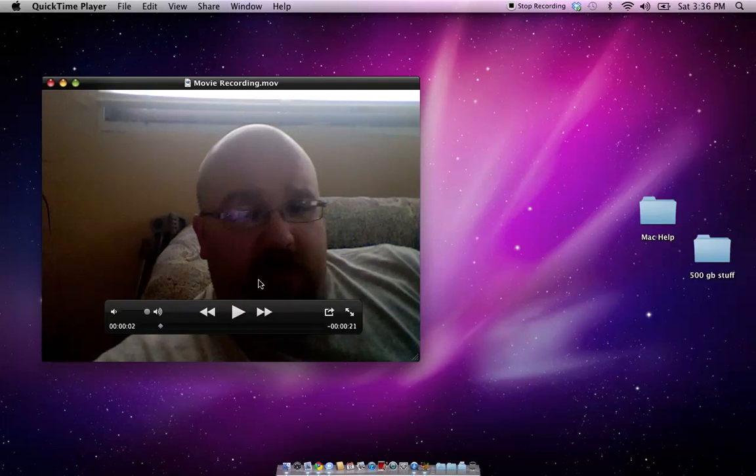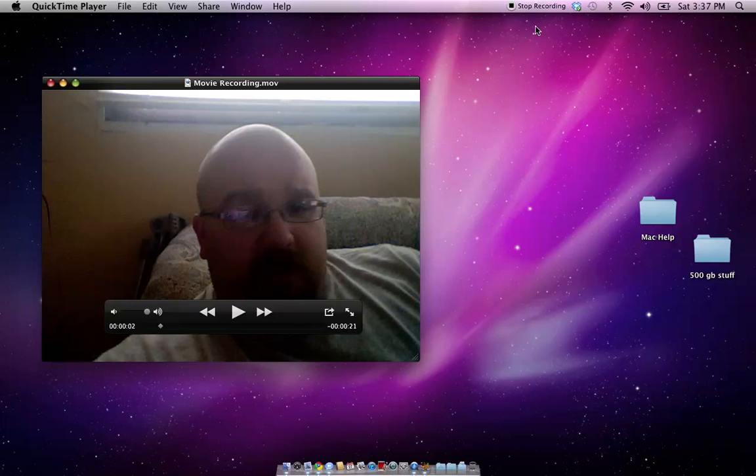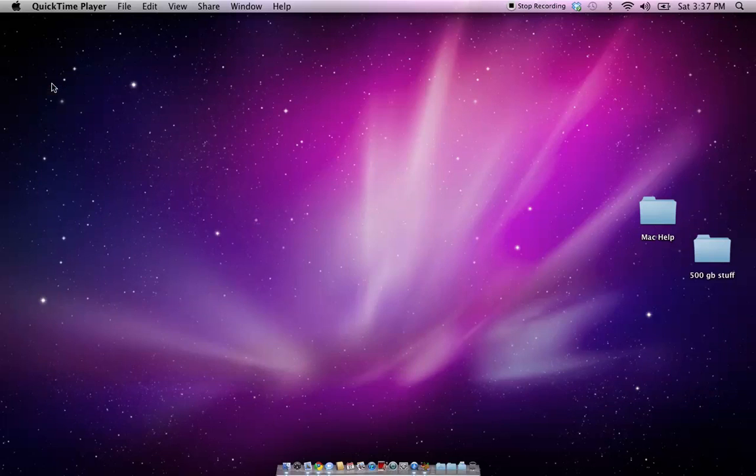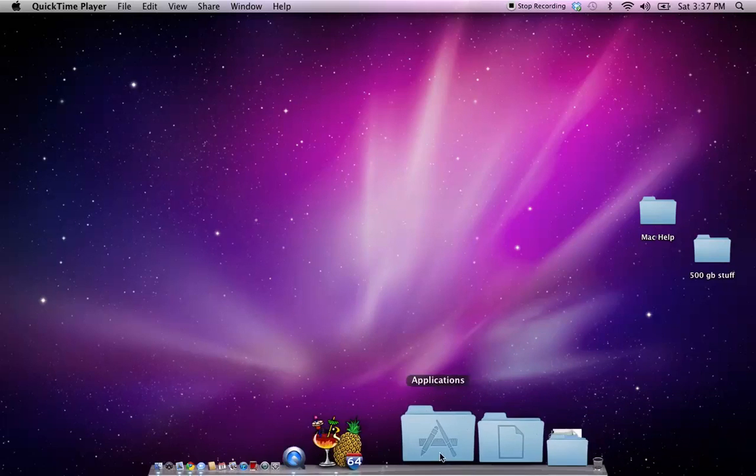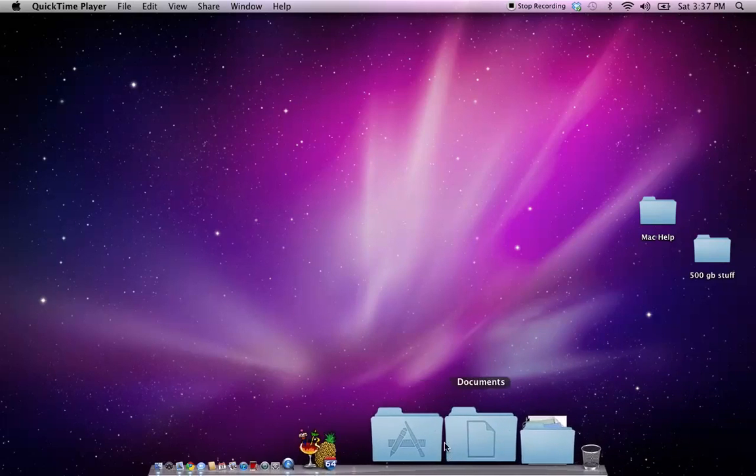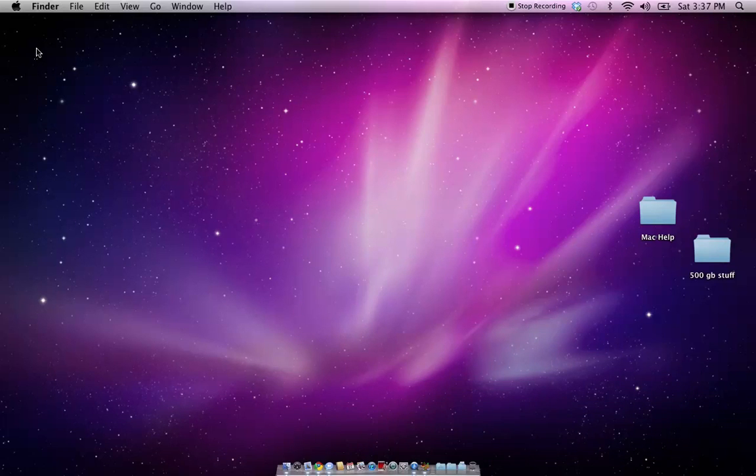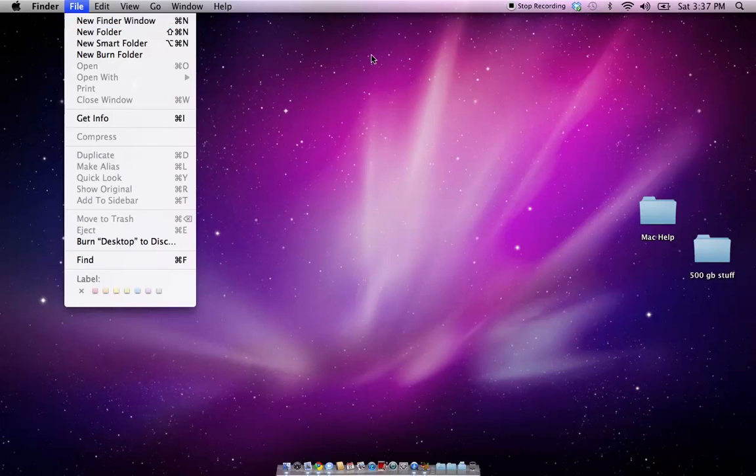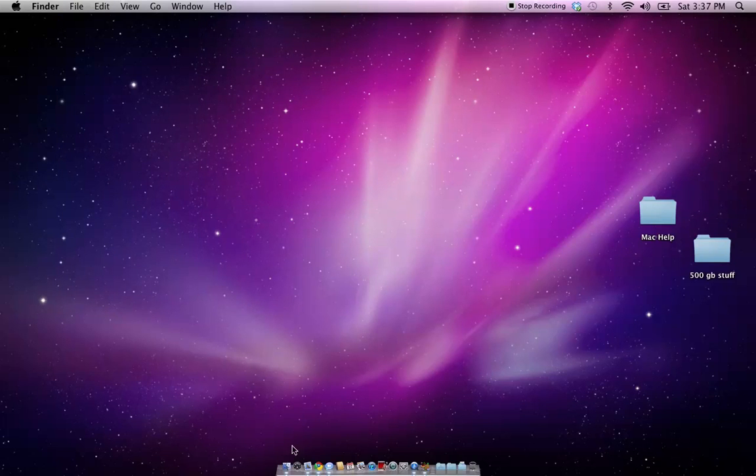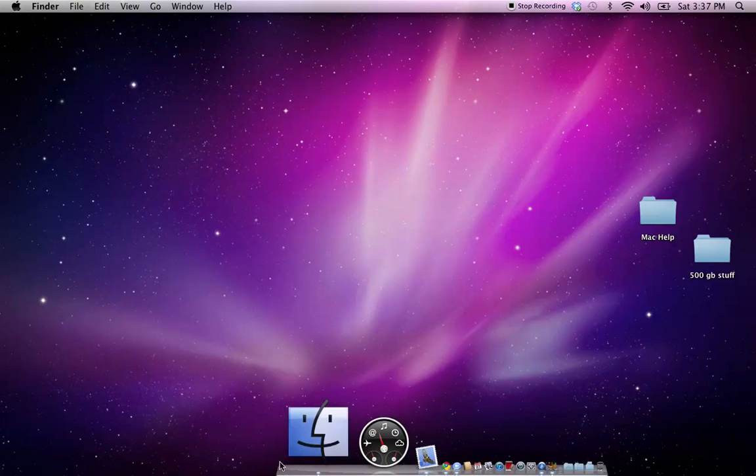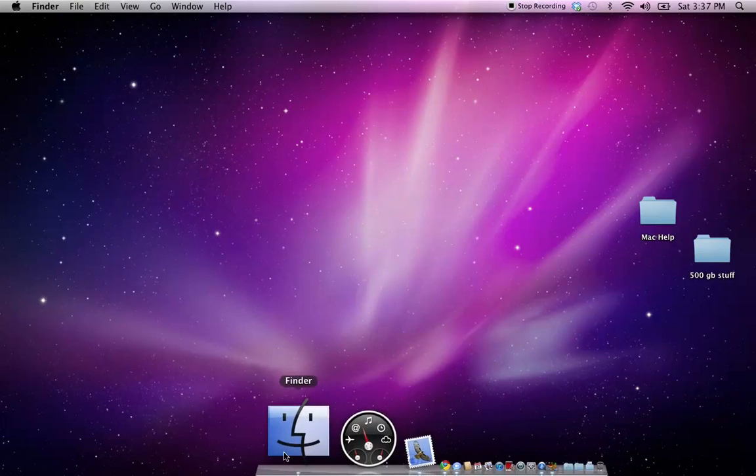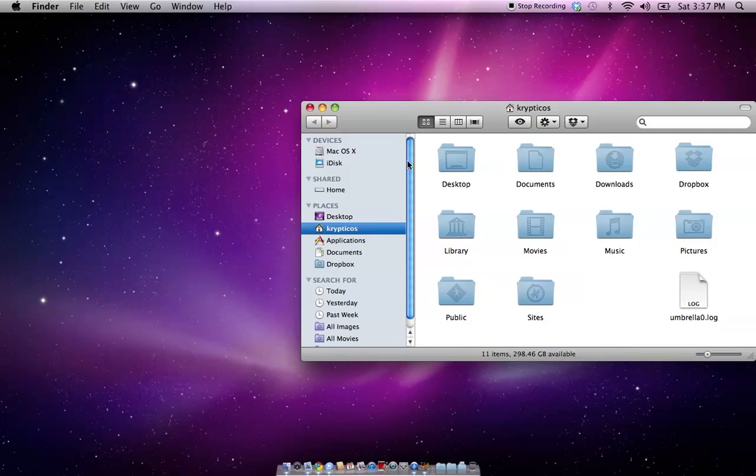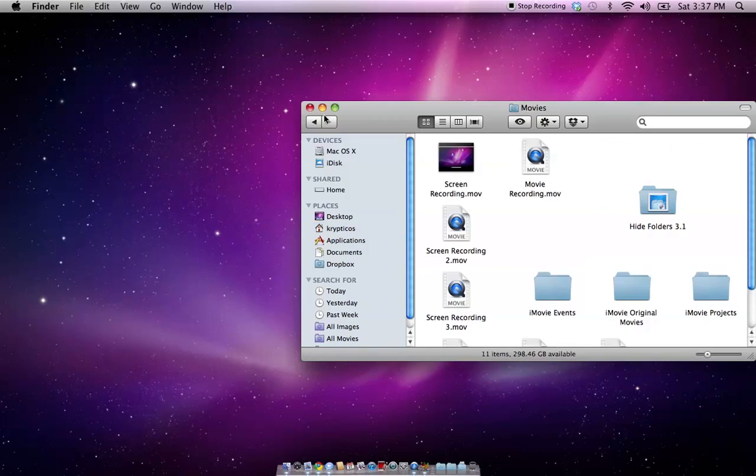With the screencast, as soon as you hit stop, it'll pop up what you just made. And, you can watch it, or just go ahead and close it, because it's already saved to the movies folder. And, to access the movies folder, you can click on the background, and go to new finder window, or you can click on the finder icon to open up a new window, and you go to movies.